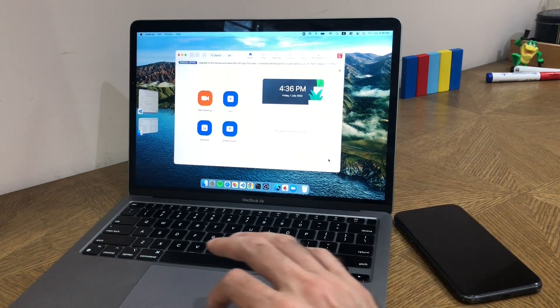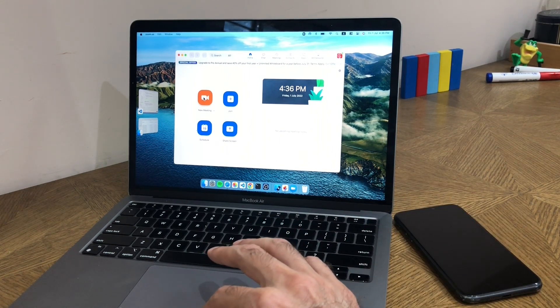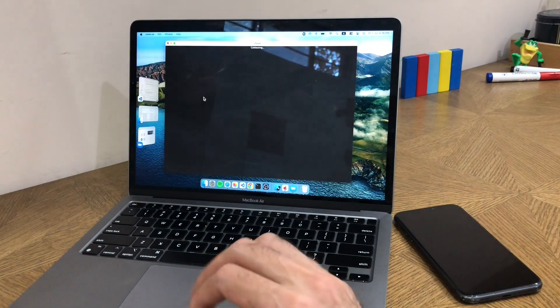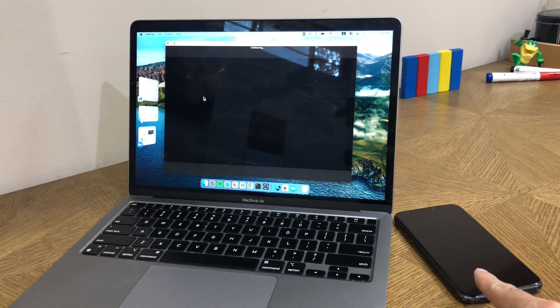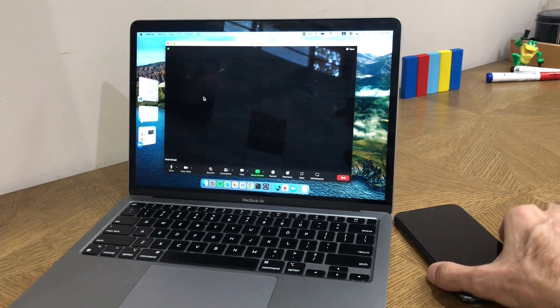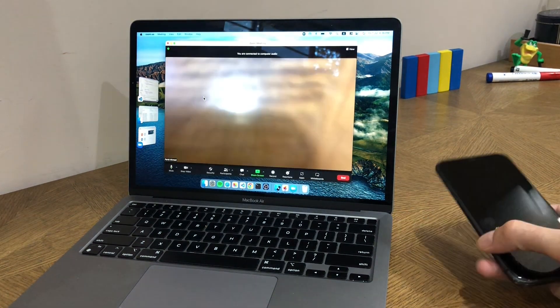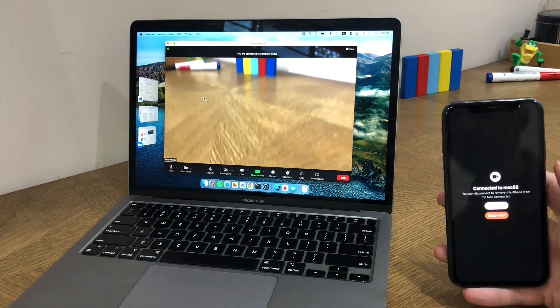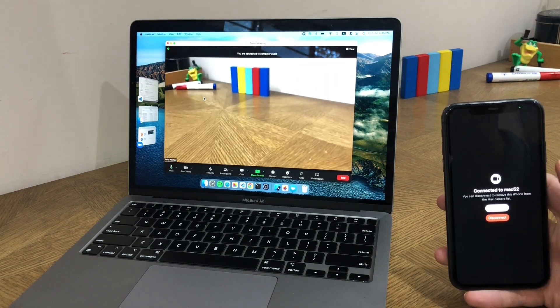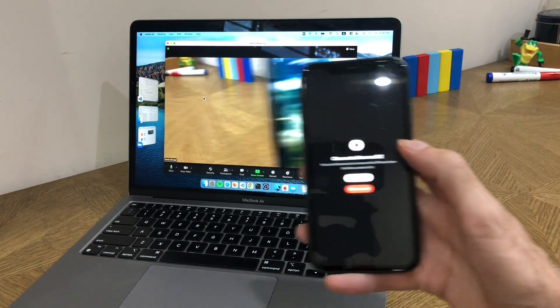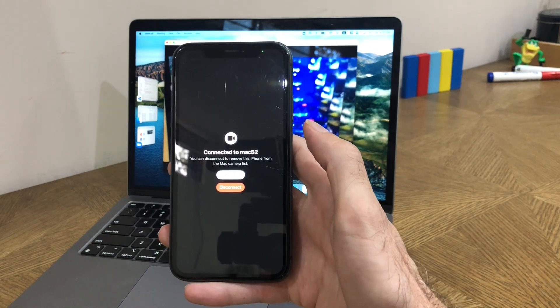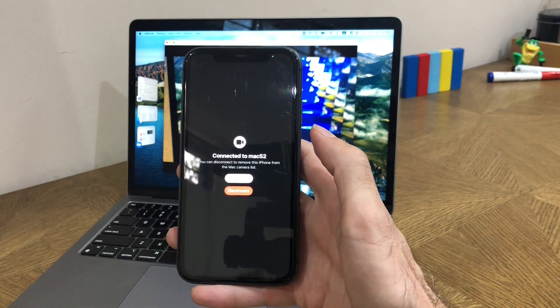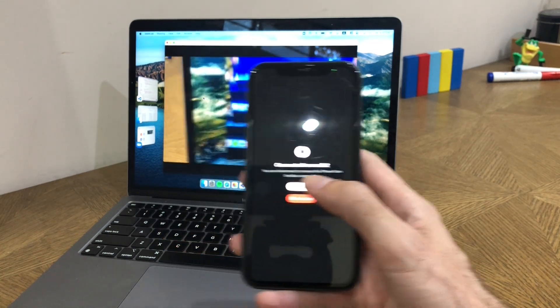So here I'm in Zoom and the phone is just sitting there. If I start a new meeting, it will immediately connect to the iPhone. If I pick it up, the camera starts showing the view behind the phone and it says 'connected to Mac52,' which is the name of the Mac. From here I can actually disconnect the camera or pause it.